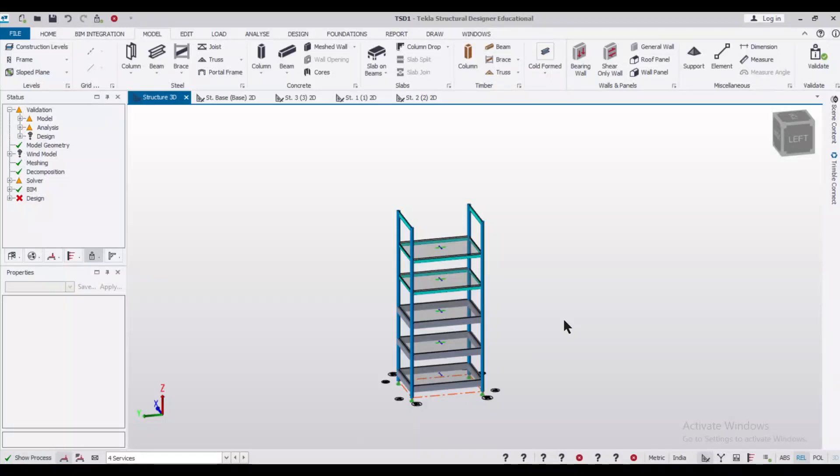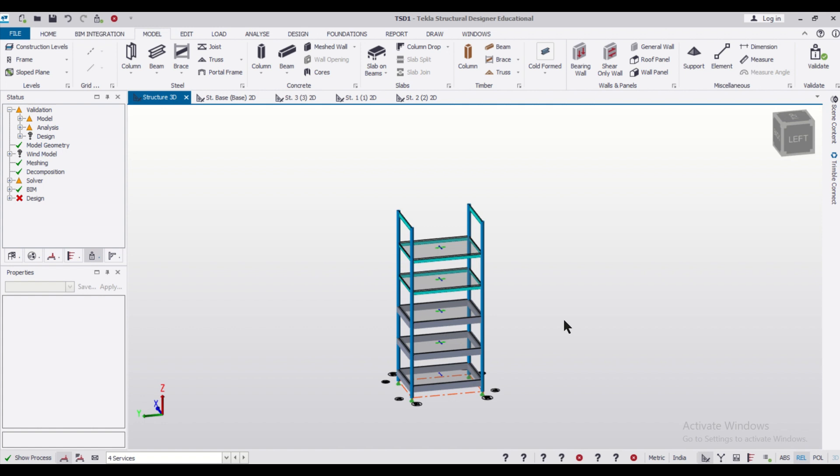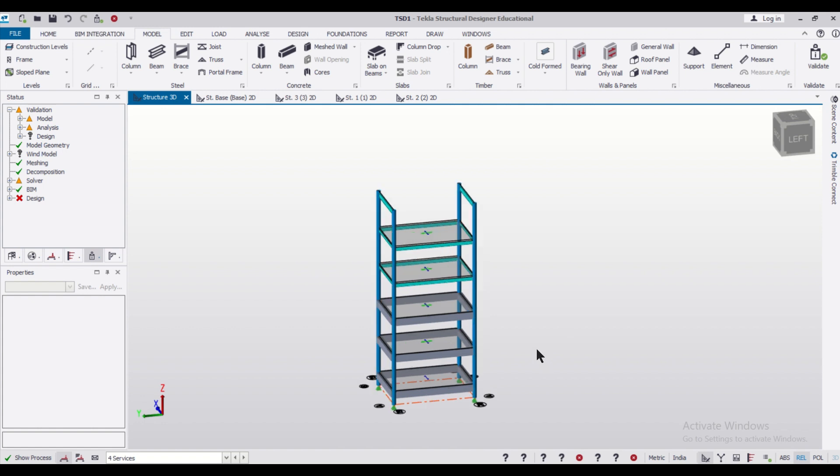Hey guys, this is your friend Maynag from Civil Center and I welcome all of you back to our channel and another video on Tekla Structural Designer. So friends, in today's video we'll show you how to model a Pratt truss over a composite building.